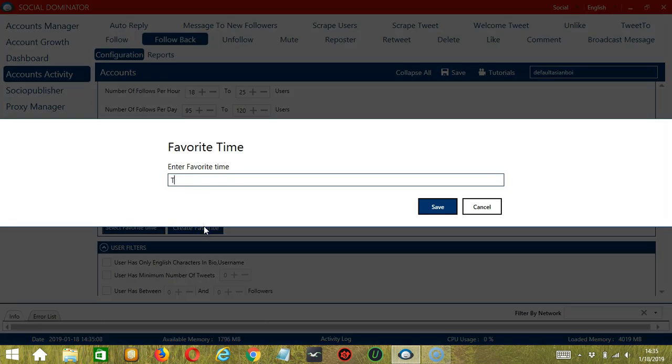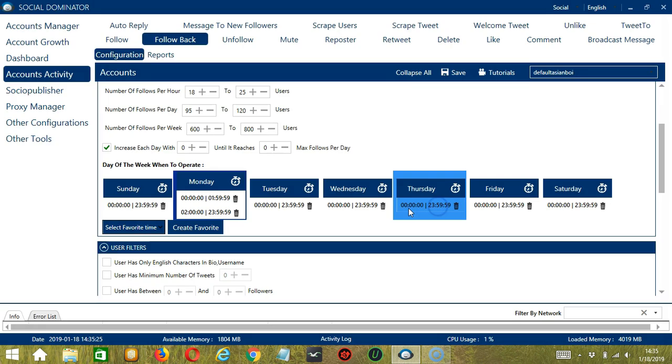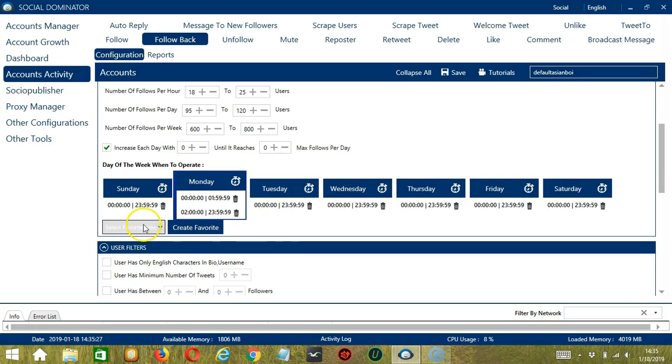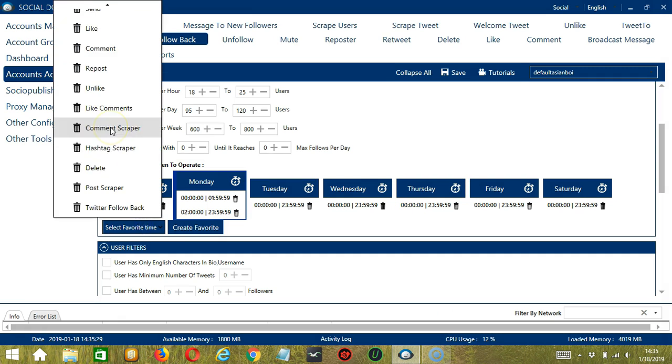You may save these time settings by clicking Create Favorite. Let's name it Twitter Follow Back and click Save. We can then open it by clicking Select Favorite Time and choosing Twitter Follow Back.